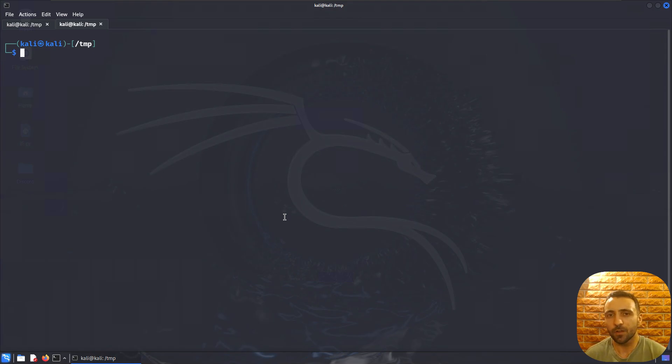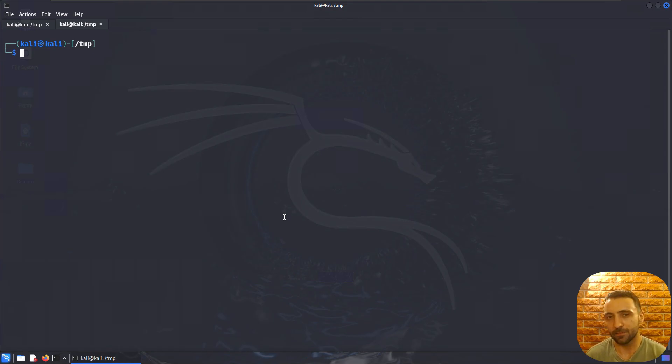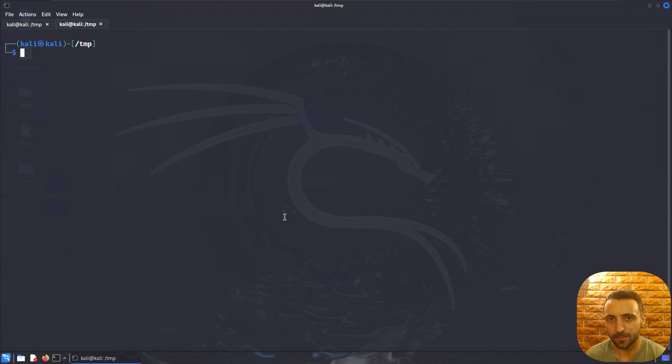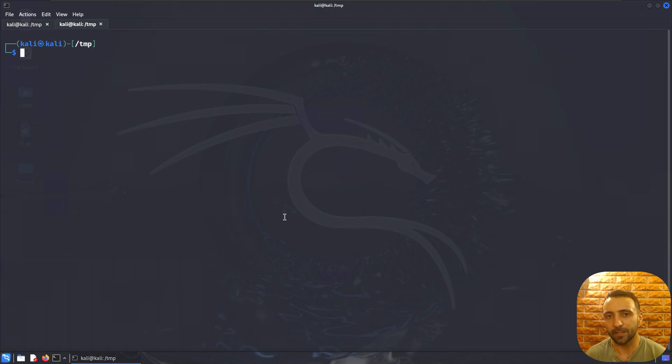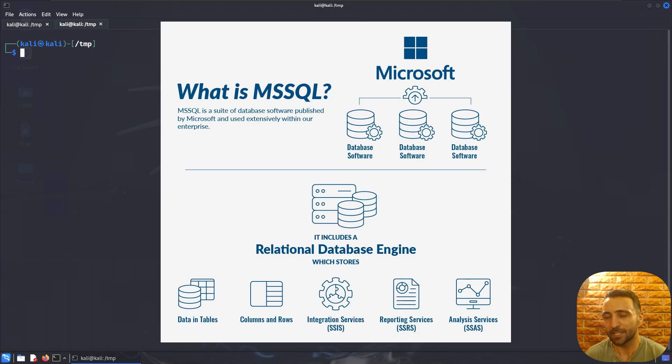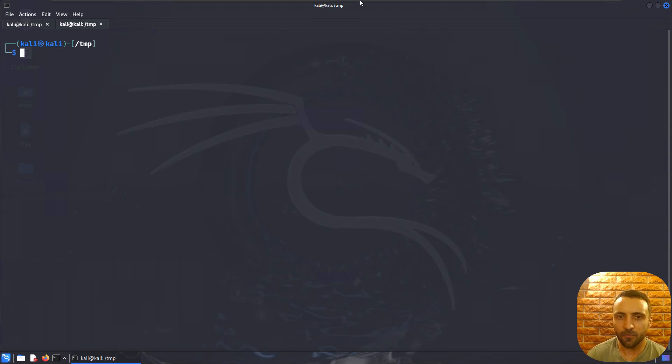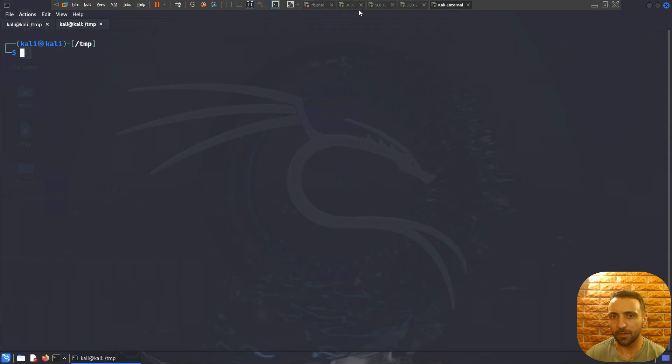But this time we're going to do something different. This time we're going to attack Active Directory, specifically a specific aspect of the internal pentest, and these are the databases. Yes, we're going to talk about MSSQL databases and showcase two attack vectors. So let's just start.